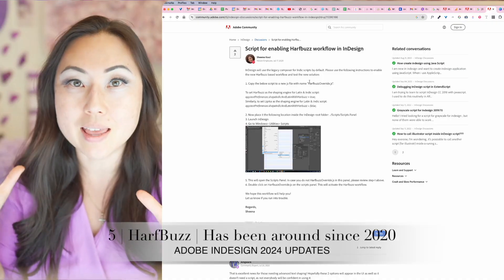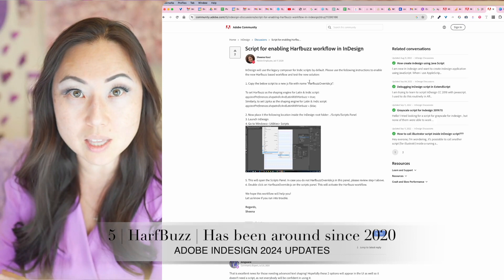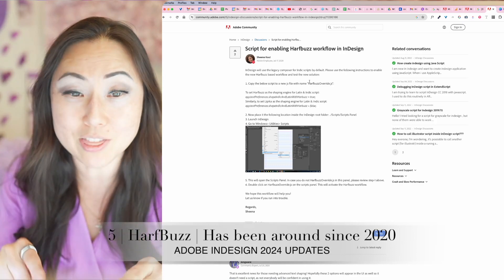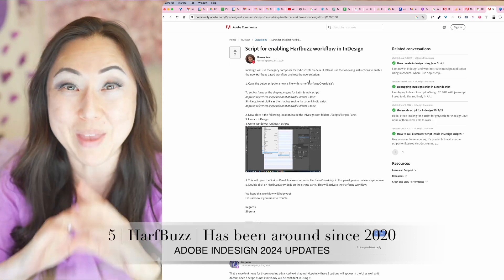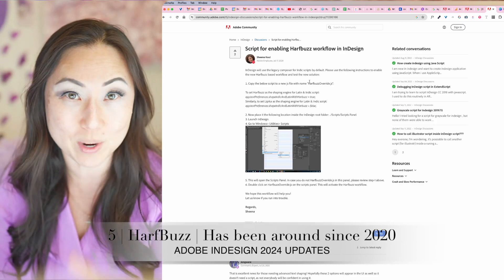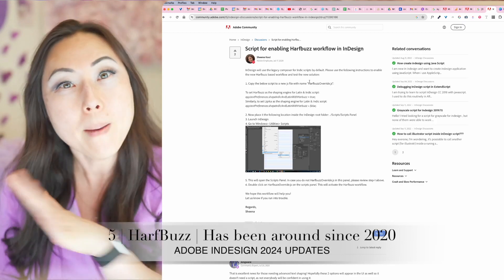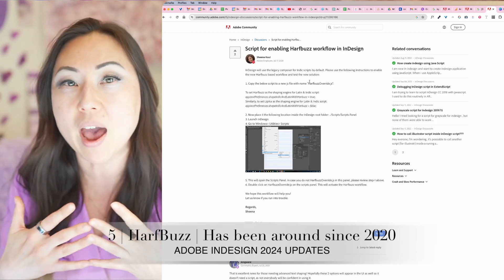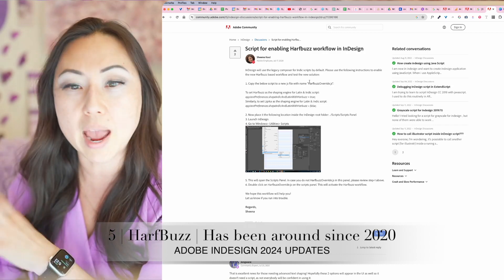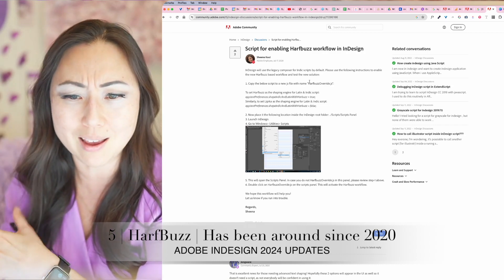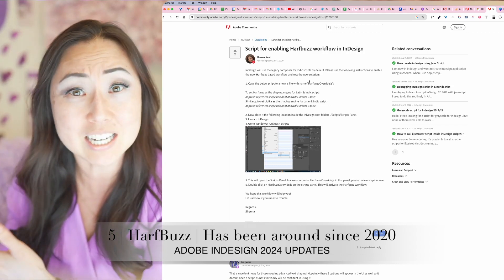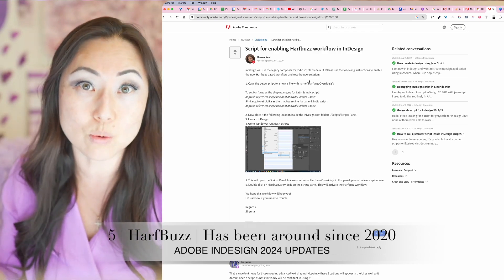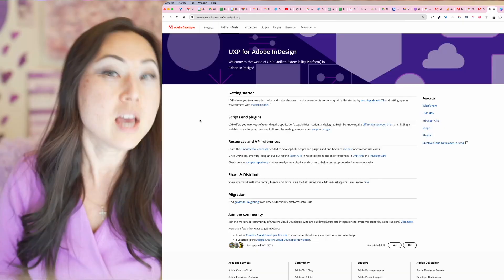The fifth one is the HarfBuzz integration with InDesign for glyphs. I thought this was already available — someone mentioned it on the Adobe forum back in 2020, so maybe it's now just available for everyone. Basically, if you have Hebrew, Arabic, or what they're calling Indic and Latin script, that is now in theory easier to read with this integration.